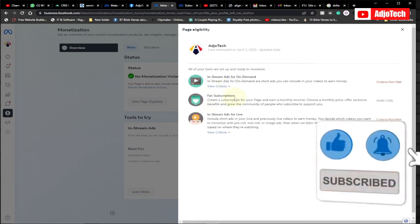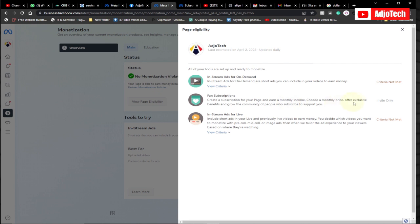We also have fan subscriptions, and this is always by invite. You can create a subscription for your page, choose a monthly price, offer exclusive benefits, and grow the community of people who subscribe to support you.